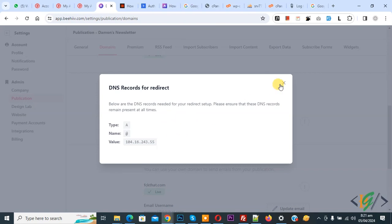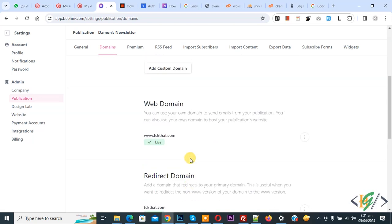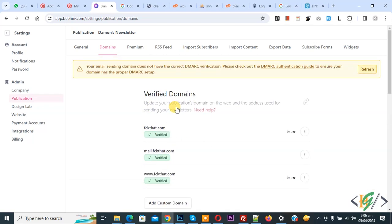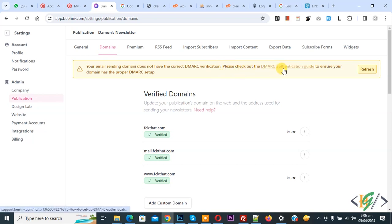Close and you see Redirect Domain is live, Email Domain is live. Scroll up — you see Web Domain and Verify Domain. On top you see a notification: Your email sending domain does not have the correct DMARC verification. Please check out the DMARC authentication guide to ensure your domain has the proper DMARC setup.